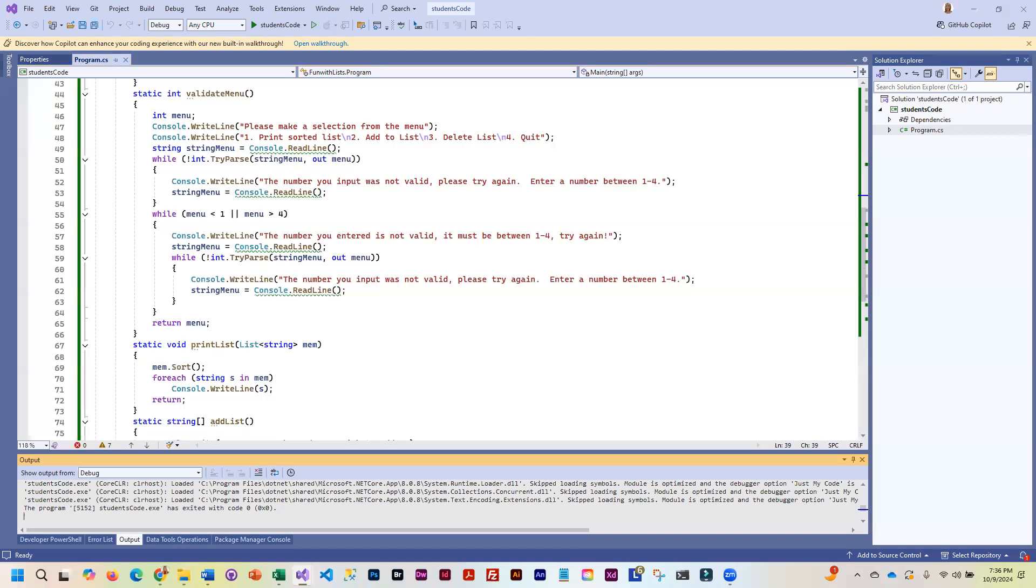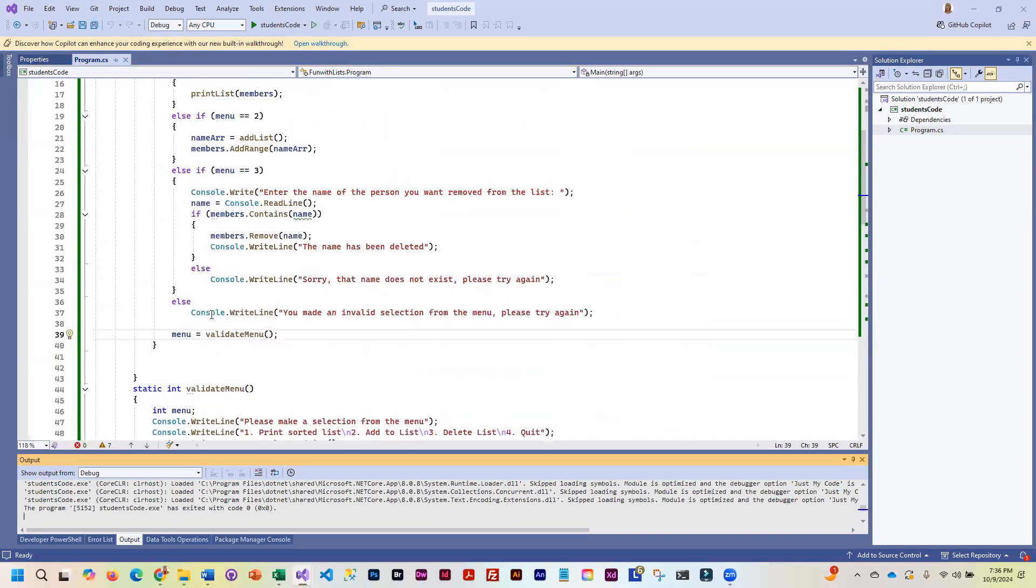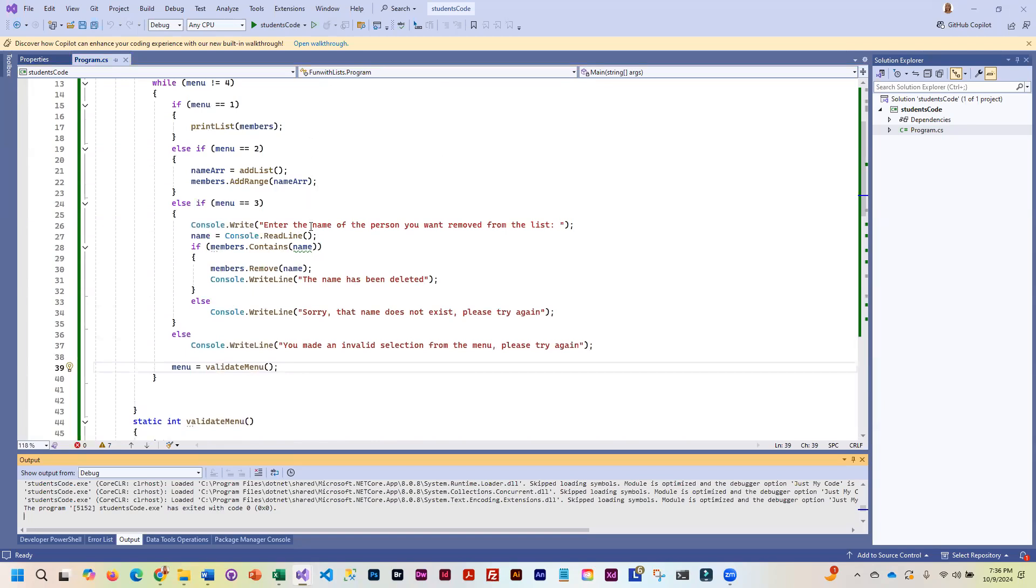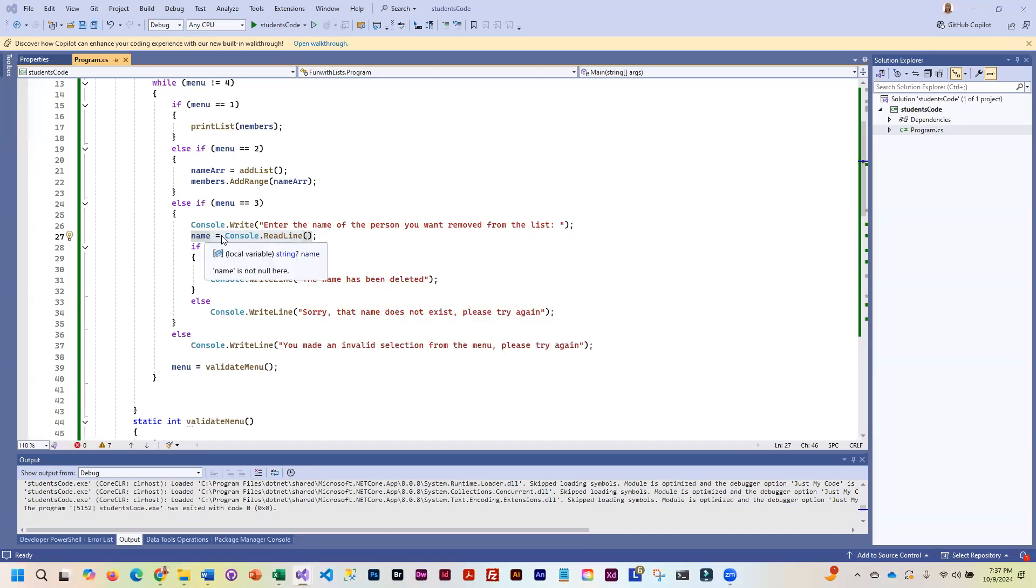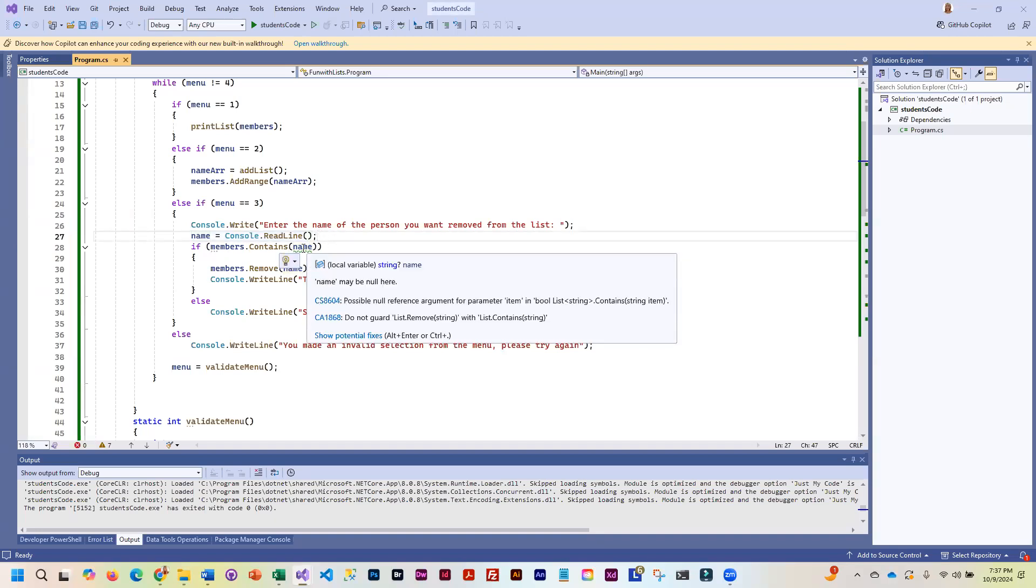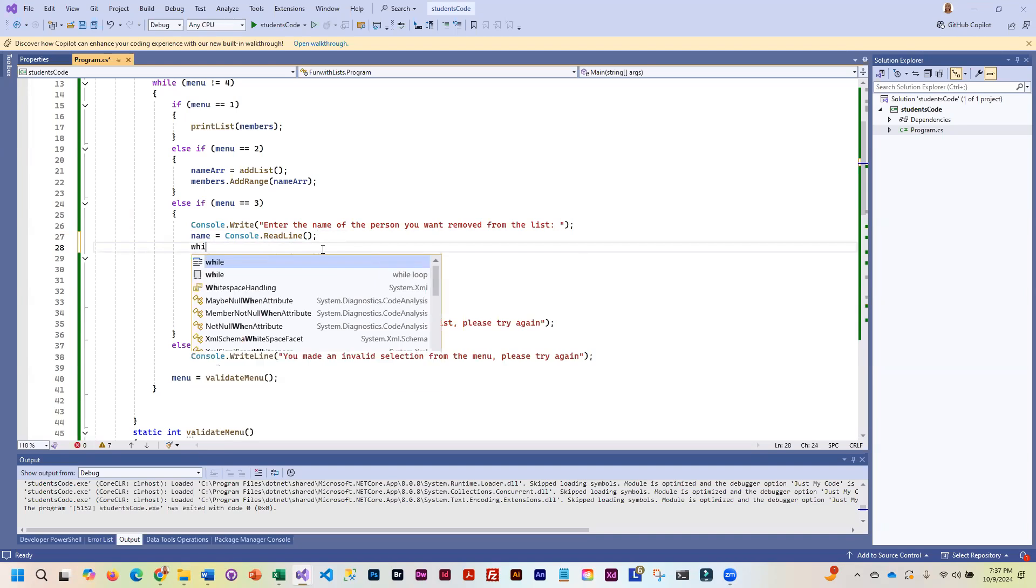So now we just have a couple other things that we need to validate. We need to validate the name and then in our add list method we need to validate number and new members. So let's look up here in our main method where we are getting name. Yes, that would make sense to validate this to make sure that it's not null or empty.